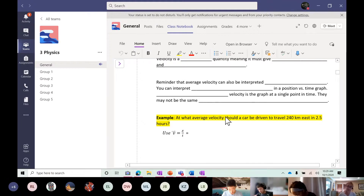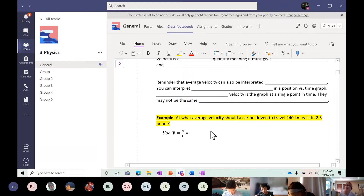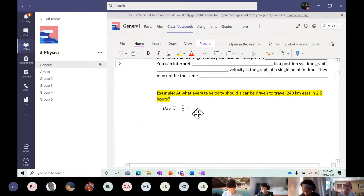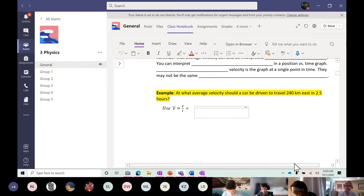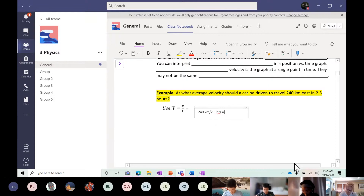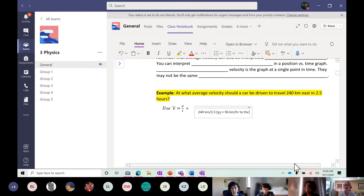For average velocity, it's just straight distance divided by time. So here you should have 240 kilometers divided by 2.5 hours. You grab your calculator and get 96. Don't forget your units — kilometers per hour — and since this is a vector, you also need direction.